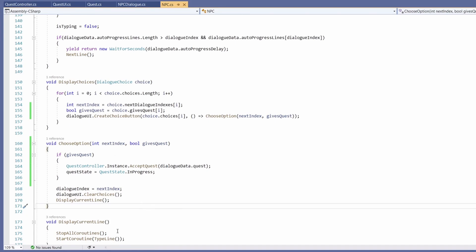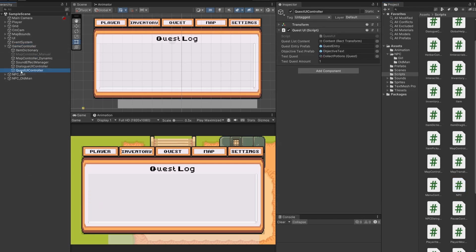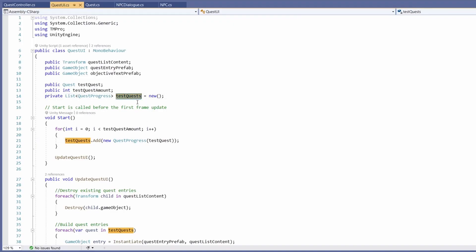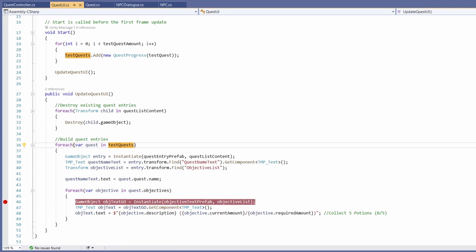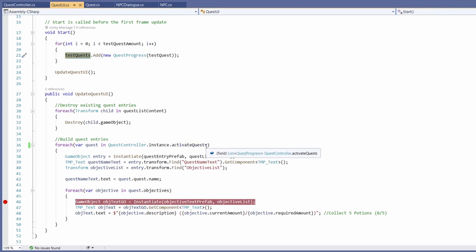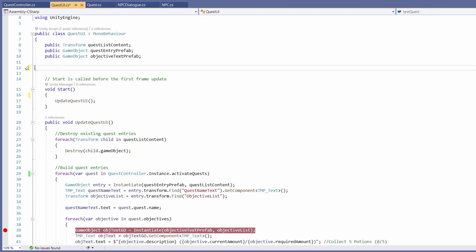That's all we need for our NPC. The last piece is our UI. Right now inside our game controller we have a quest UI controller script passing in test data and manually forcing those into our quest log. Now that we have real data, inside our quest UI script where we're building the quest entries, instead of test quests we just go quest controller dot instance and call our active quests — that's all you need! You could leave the test quests code in to switch between them, or delete it — exciting to delete code!